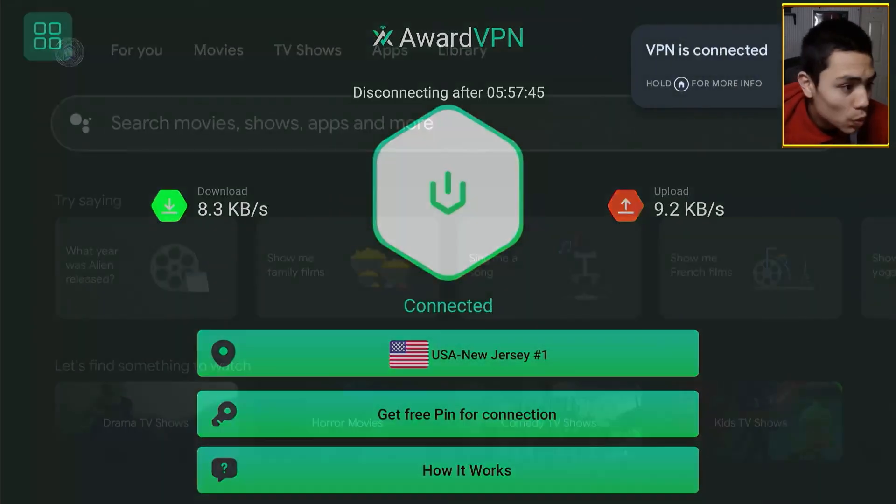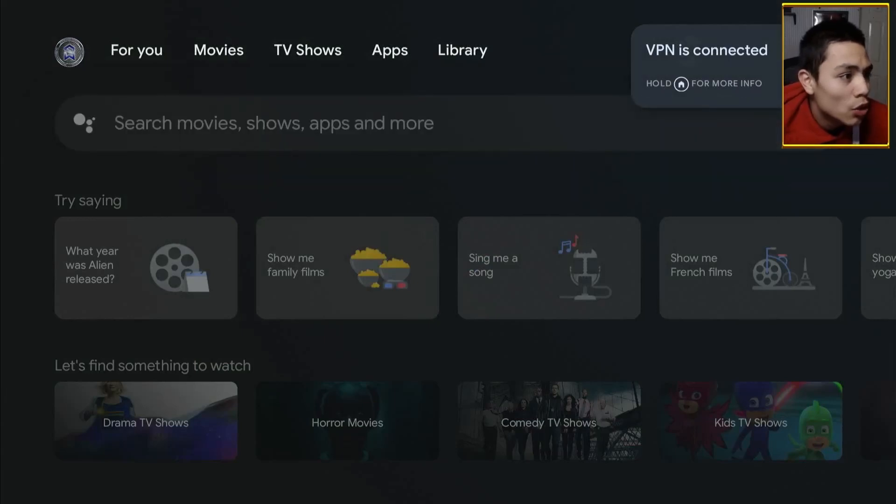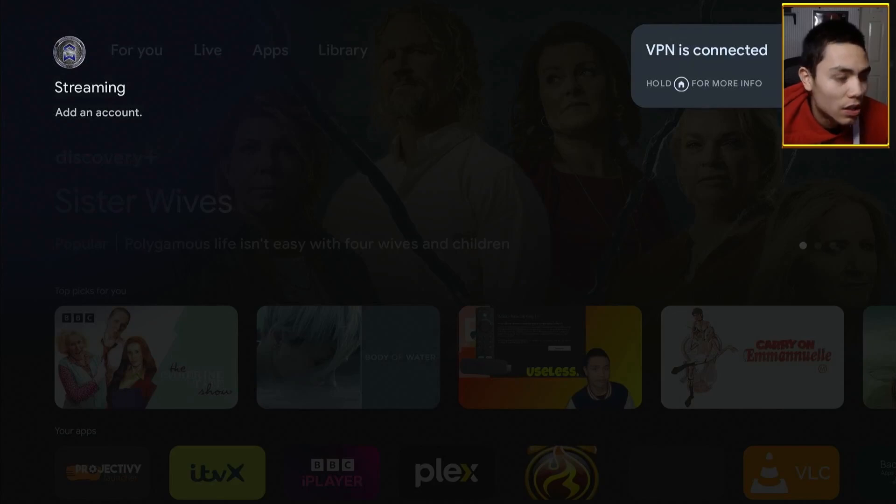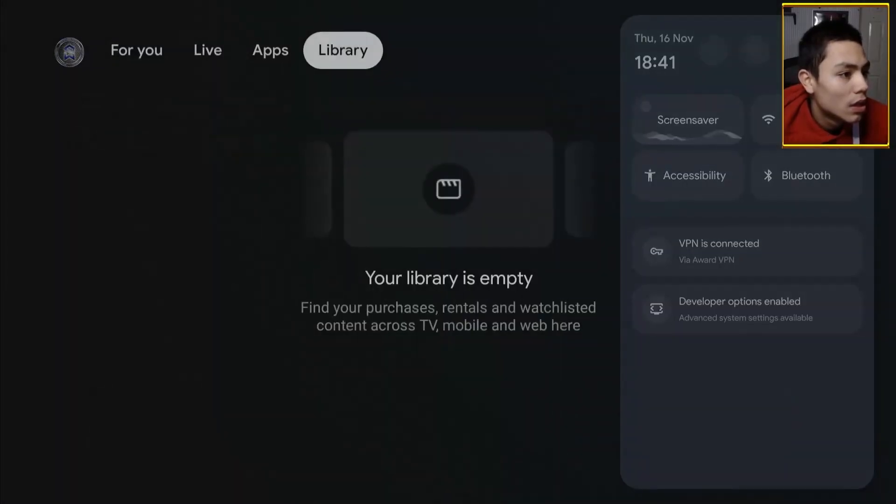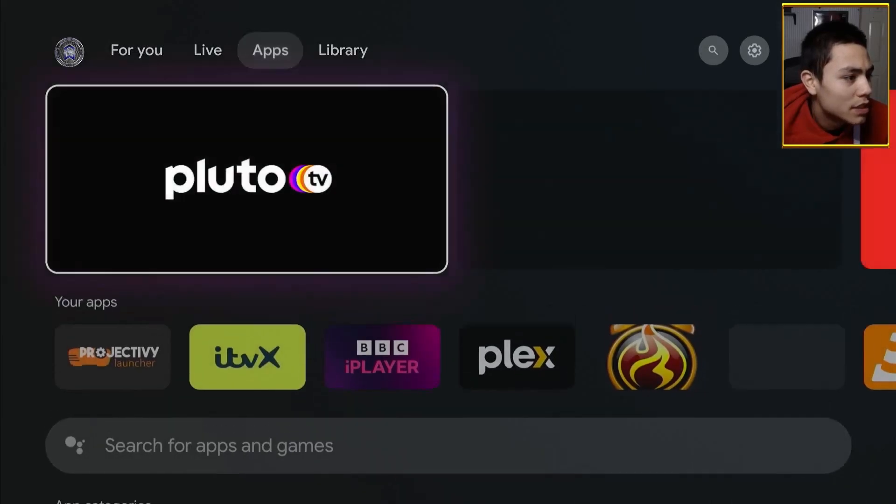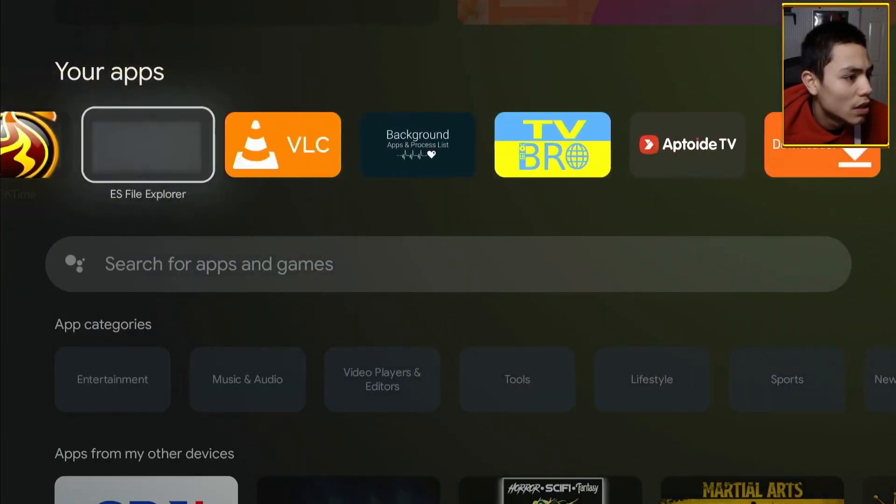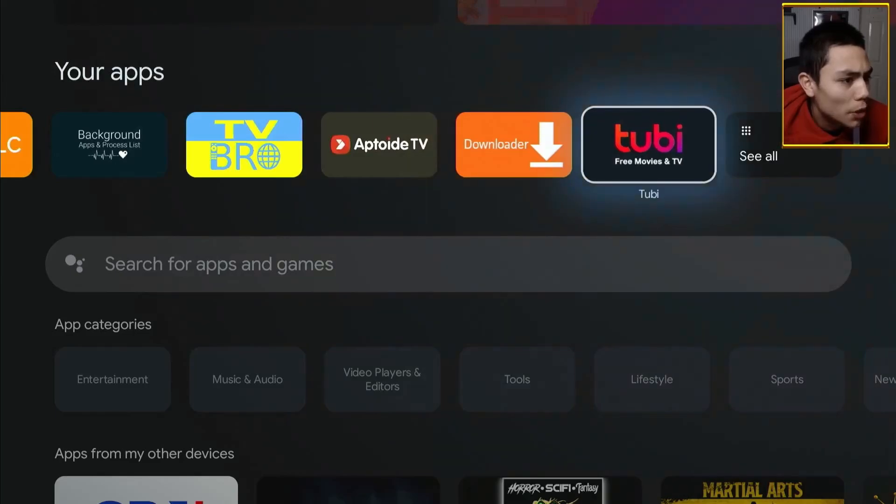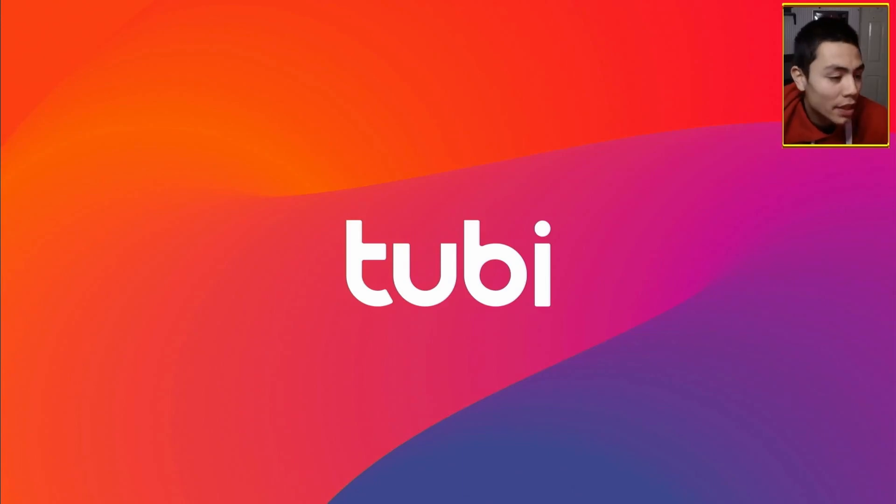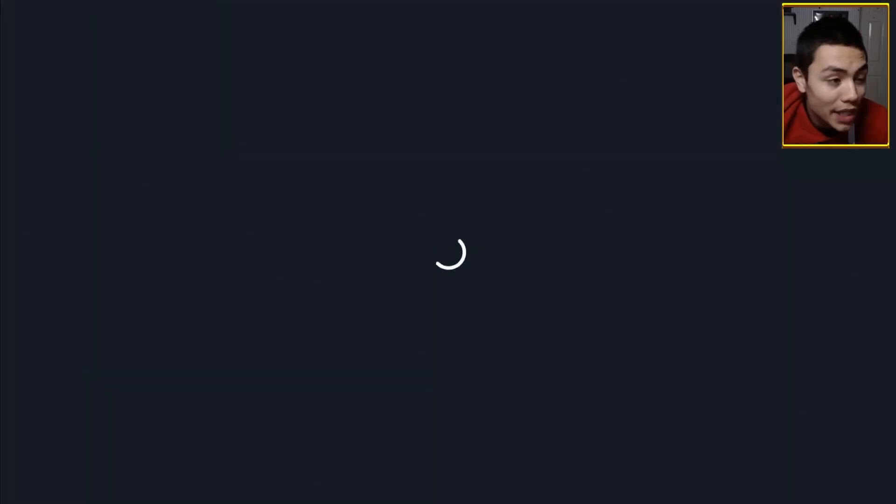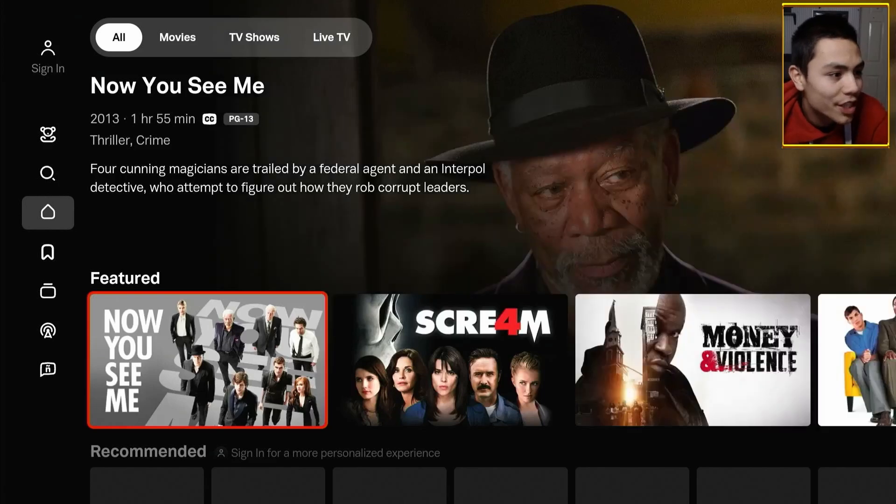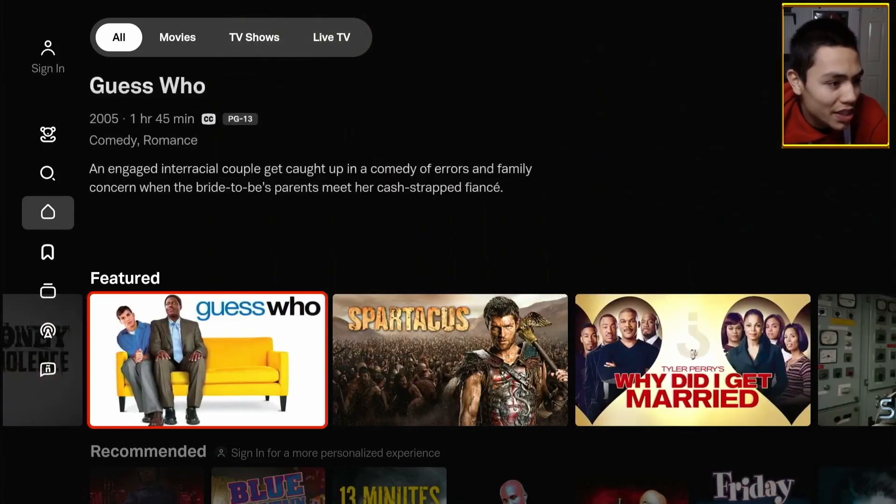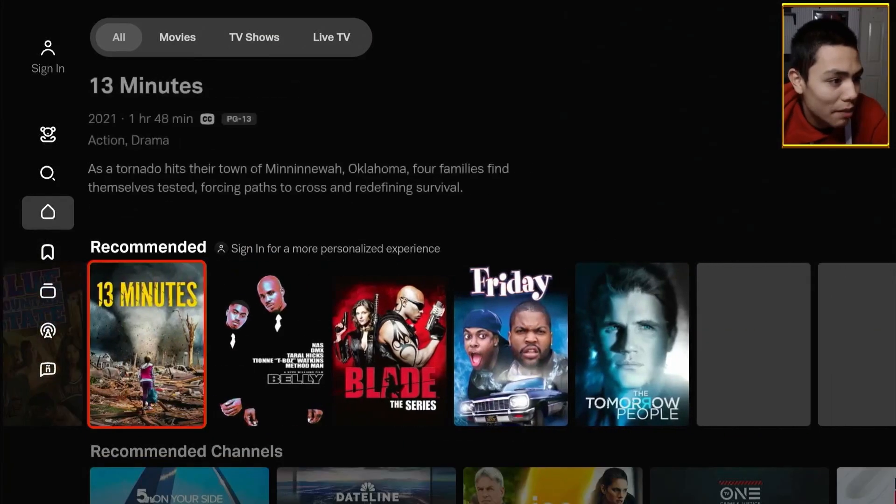And we're connected. Now, what happens if I load up Tubi TV again? So, if I go into my apps. Let's open up Tubi TV. And as you can see, guys, we are now accessing that application.